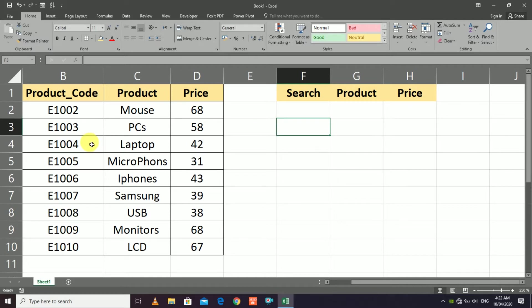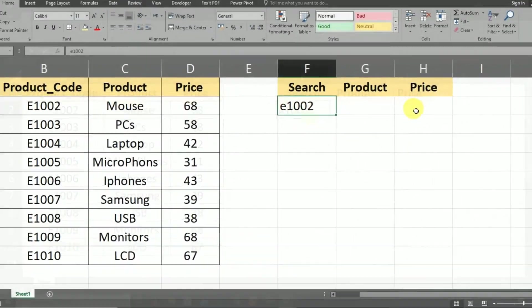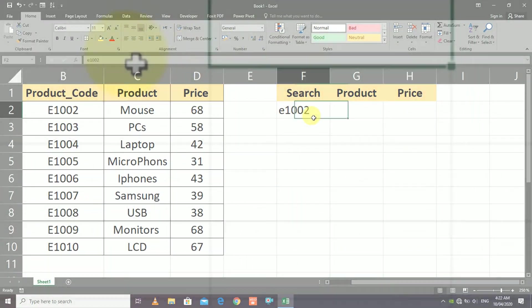For example, this is the data that I have for an electronics retailer shop. If this is a large dataset, how can you find the required row that you are interested in? For example, I want to search for code E100 and have the corresponding price appear here.